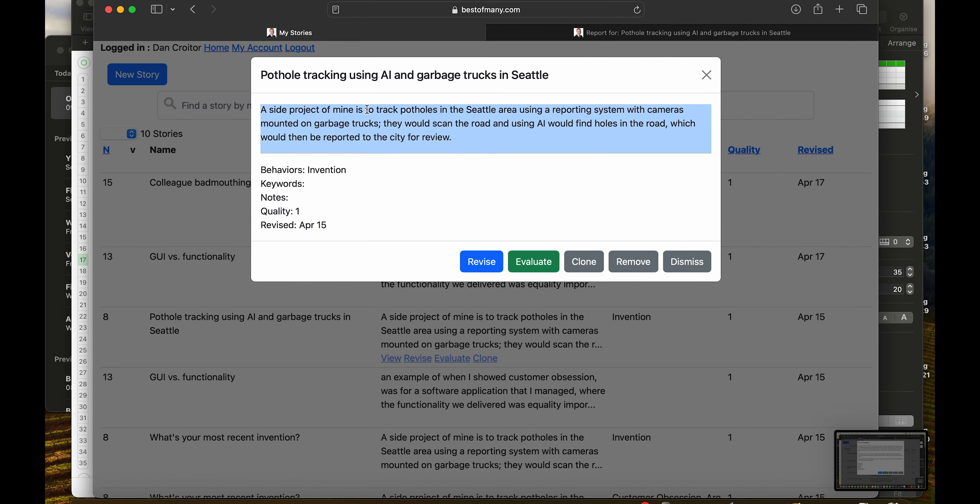A side project of mine is to track potholes in the Seattle area using a reporting system with cameras mounted on garbage trucks. They would scan the road and using AI would find holes in the road which would then be reported to the city for review.